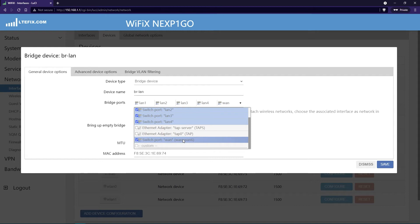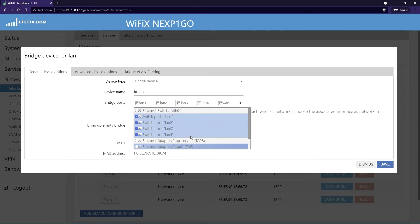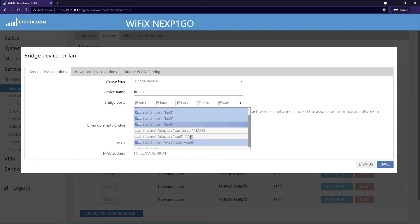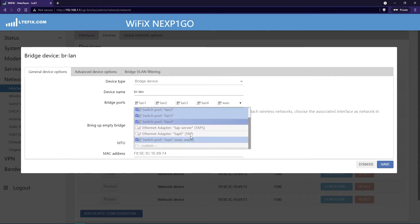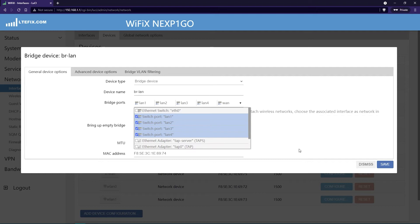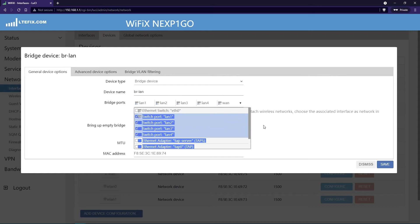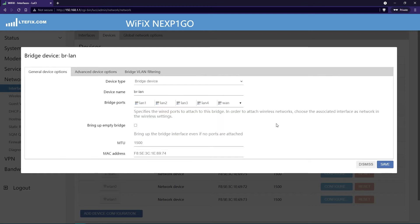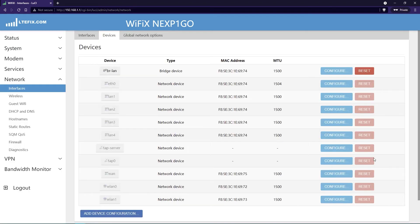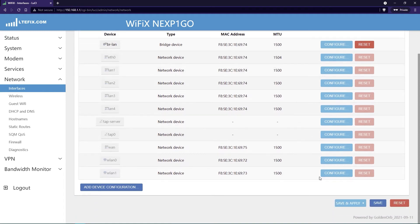If it shows two, make sure you select both of them. You want to have all the switch ports selected. Once you have them all selected, you'll notice on the bridge ports it shows all of them there in line. Now it's added the WAN. Click on save, and click on save and apply.